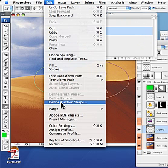I'm sorry, I was thinking it was in the dialog box there with the others, but here it is. Define custom shape.